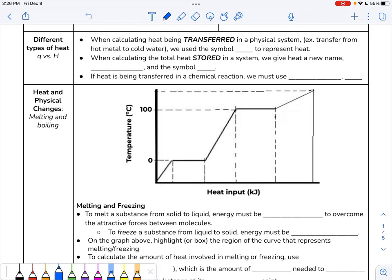We've been looking mostly at Q. If you're calculating the heat being transferred in a physical system — for example, transferring from hot metal to cold water, or from hot coffee in a coffee cup to the cup itself — those are just physical systems where we're transferring heat, and we call that heat Q. And what did we use to calculate Q? MC delta T, where C is the specific heat capacity of your substance, and delta T is equal to Tf minus Ti.